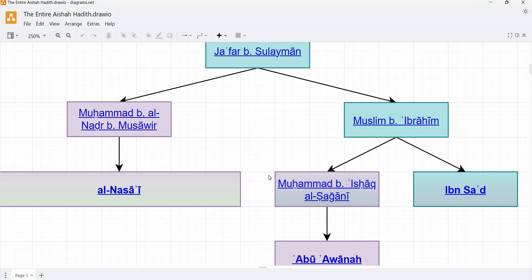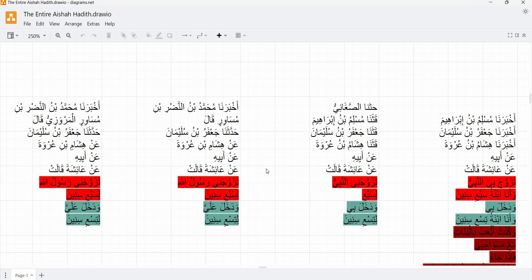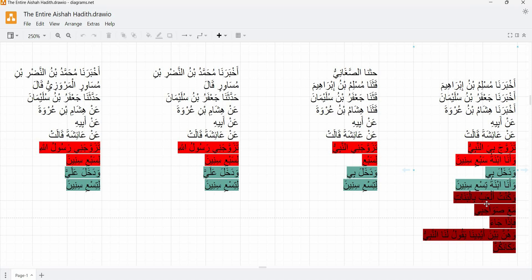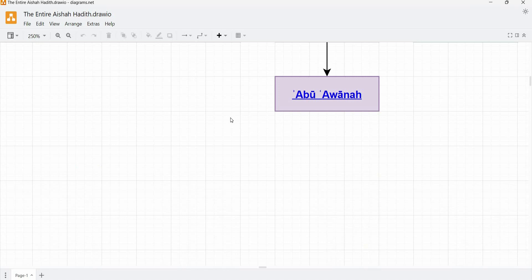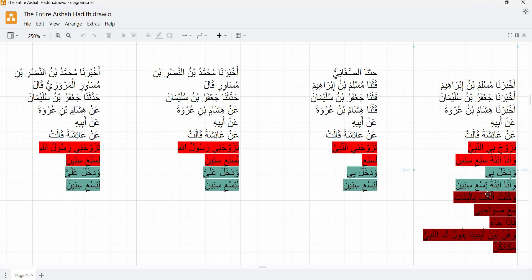There is variation. There is virtually always at this level variation in the wording at minimum. And we're also going to see some other more substantial differences as well. For example, over here, we have this element about how Aisha used to play with her friends. And then the prophet would come in and they would sort of be shy and so on. It's a variant of that element. And none of the other transmissions from this putative source have that. So already, immediately, we can see a major variation here in the material.